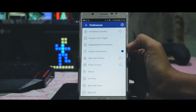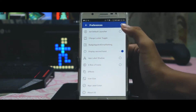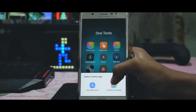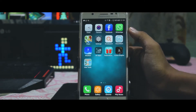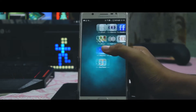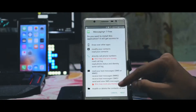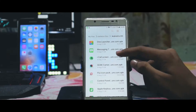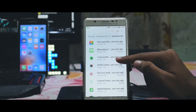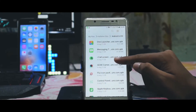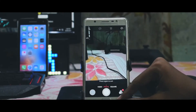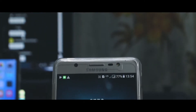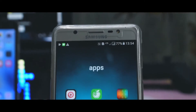Unlike other launchers, this launcher doesn't make any heating issue with your smartphone. After that you have to install all other applications one by one and I will be explaining each of them very quickly. Watch this video till the end to know how you can set up these applications properly. All necessary links are provided down below in the description which can be used to download all applications directly.